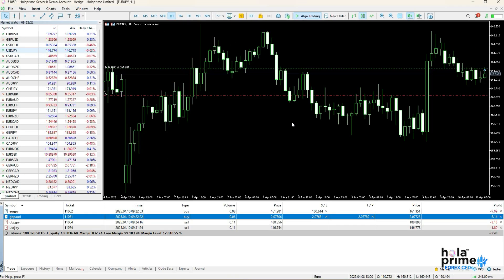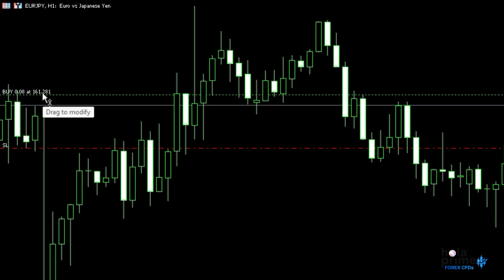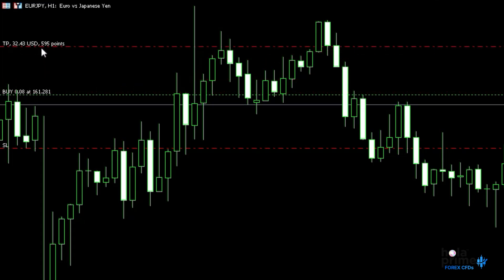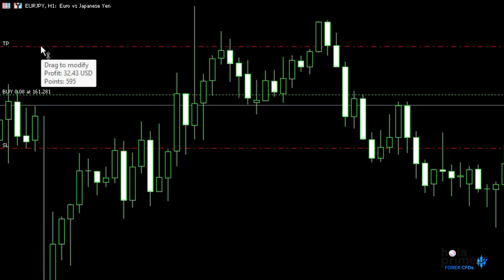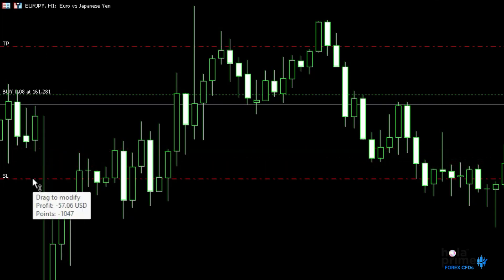Additionally, you can view the trade line on the chart window and set or modify the stop-loss or take profit directly from there. For instance, to set a take profit for this trade, simply drag the line to your desired price on the chart and it's done. The take profit is set. Likewise, you can easily adjust an existing stop-loss or take profit in the same way.